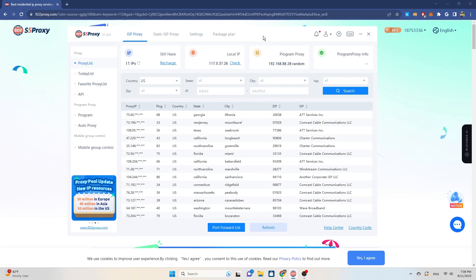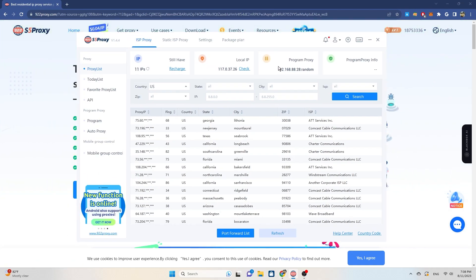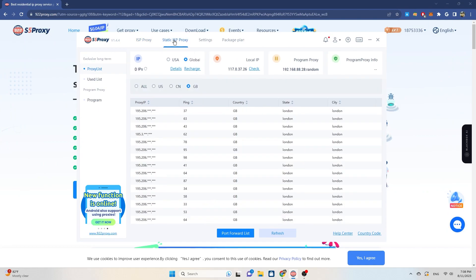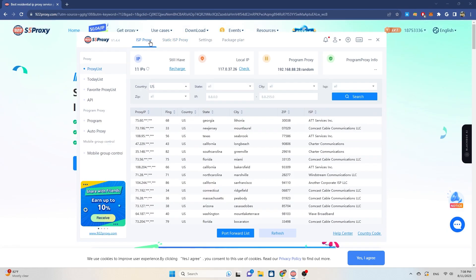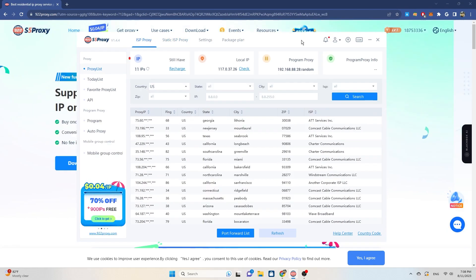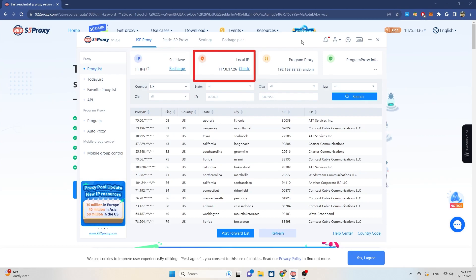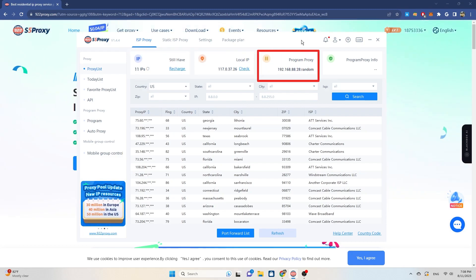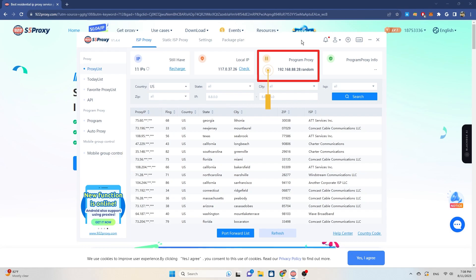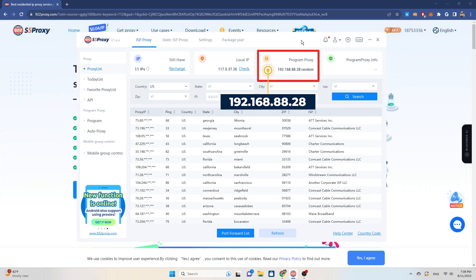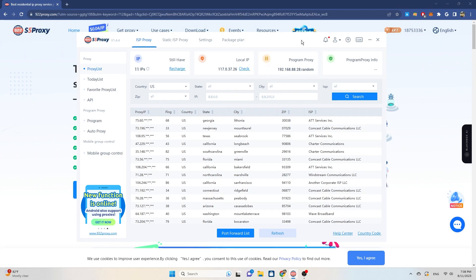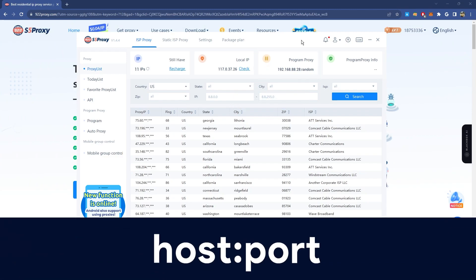The interface of the 922 proxy is user-friendly and easy to use, even for beginners. Basic displayed information includes the number of IPs remaining in the packet and the local IP address. You can set up the proxy program as 192.168.88.28 or 127.0.0.1.